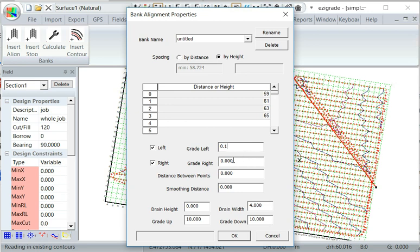And we'll say 15 meters between points and a smooth distance of 50.